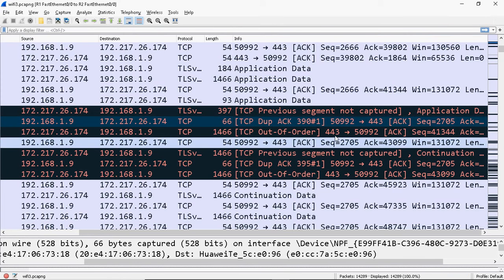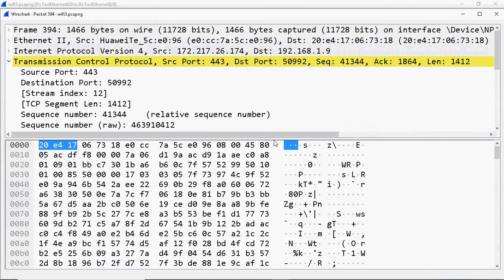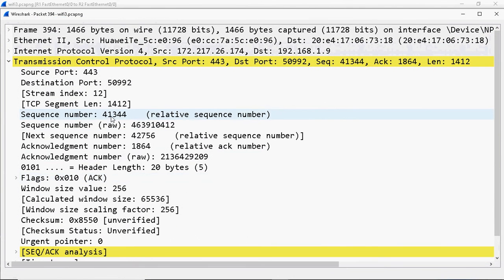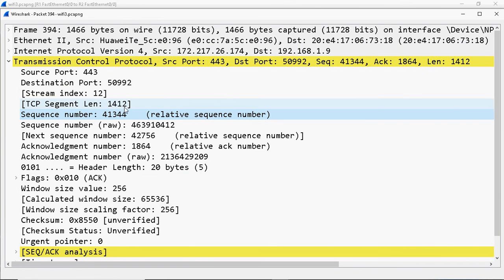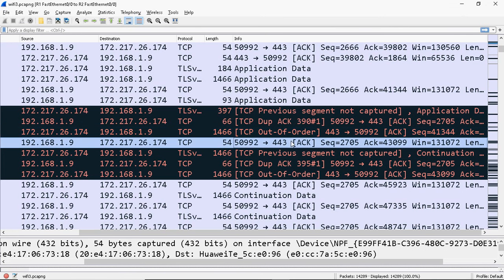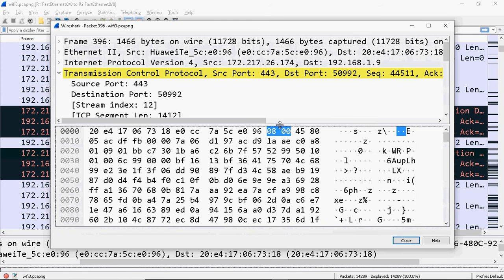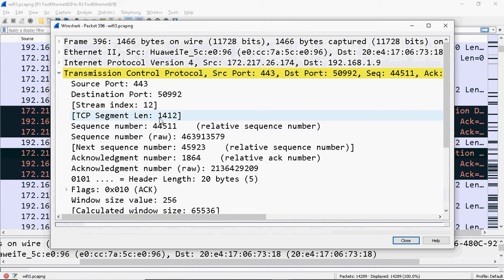The client sends the selective acknowledgement to the server, so the server immediately sends the TCP out of order segment containing the lost data starting at 41344 plus 1412 bytes, making the next sequence number 42756. Now the client receives that segment and sends an acknowledgement saying it received everything and is expecting the next one starting at 43099.